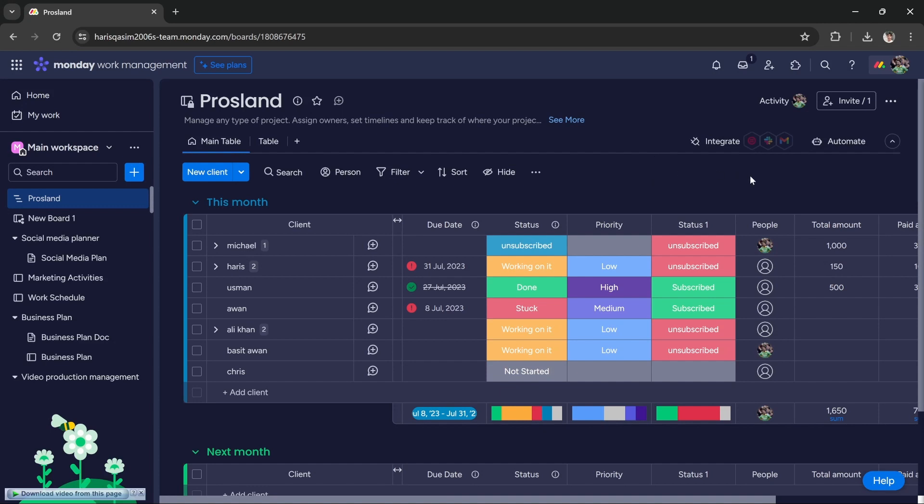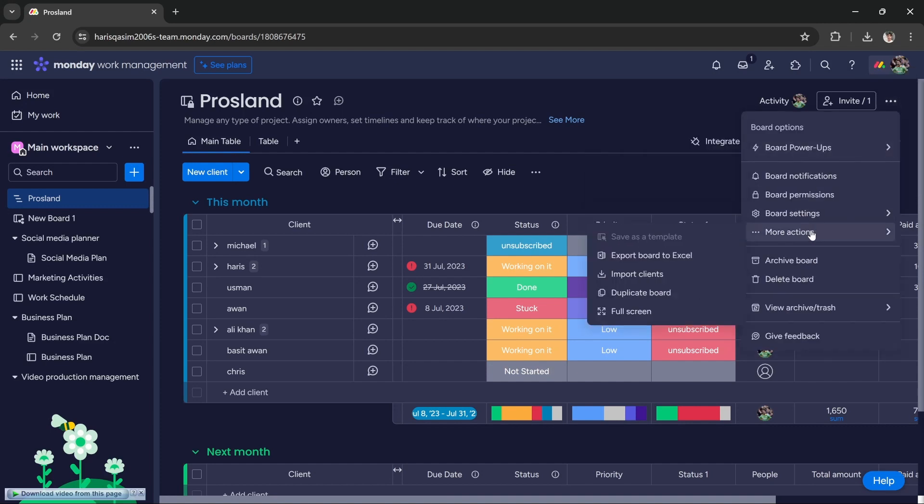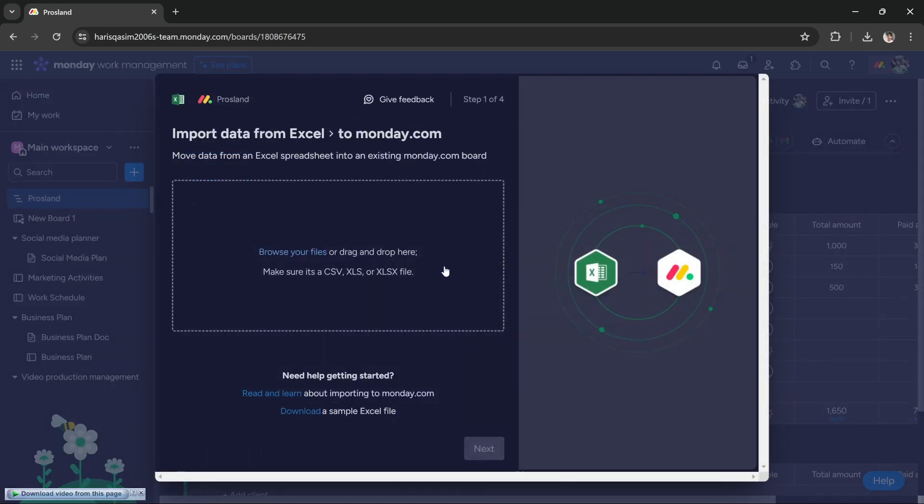go to the top right corner, these three dots which is called options, click on it, and then click more actions. You will get this option 'import clients' - click on it. Here you can drag your Excel, CSV, or XLS files, which are basically Excel files.